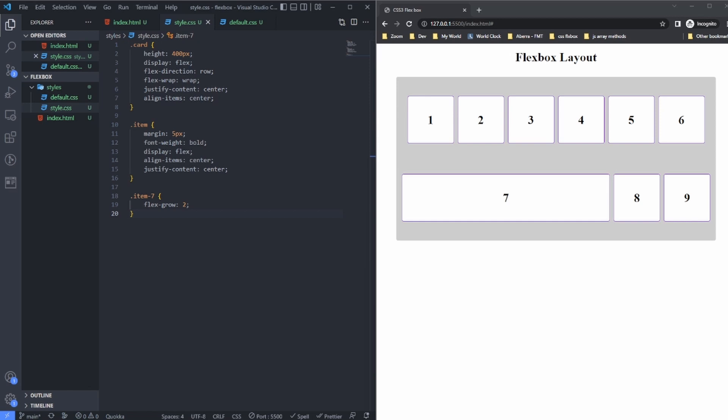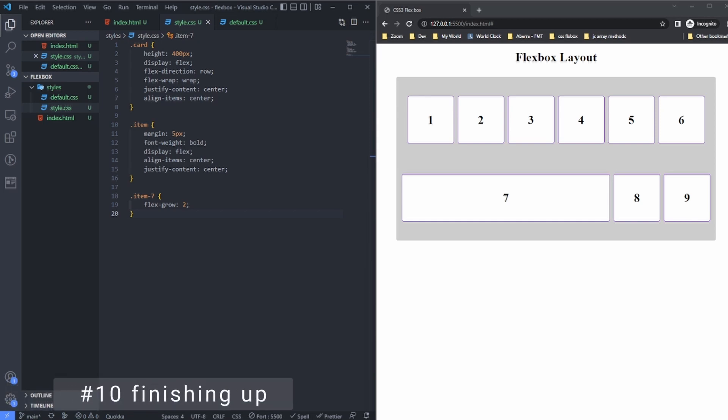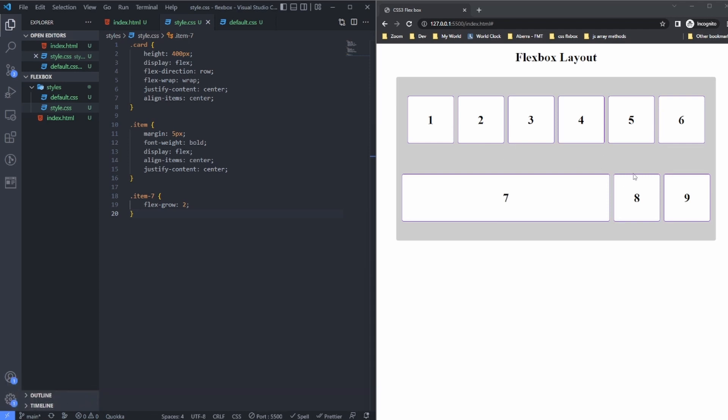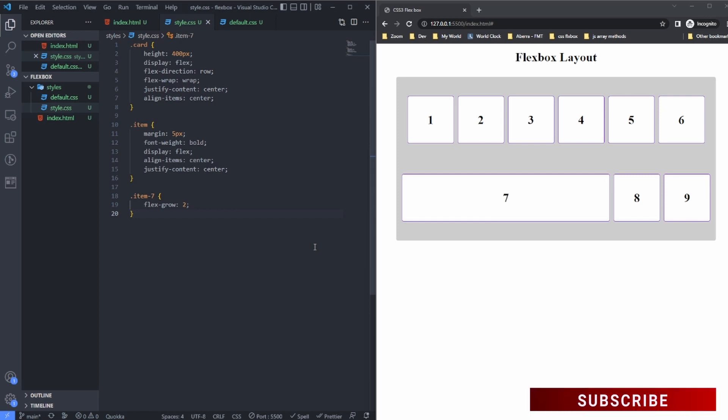Hello everyone, welcome back to the last video of this flexbox tutorial series. In this video we'll see flexbox in use. I'll go through what I have here and how I was able to achieve this layout. In the end, I will also share some useful resources and websites where you can learn more about flexbox.